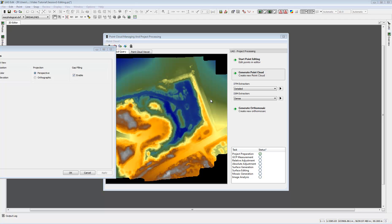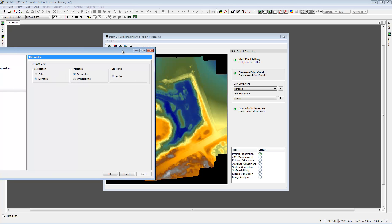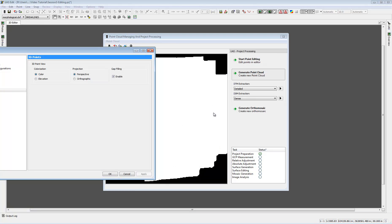If we use the DSM extraction, it uses pixel-based matching so each point can have color information, and we could switch to color to see a colorized point cloud. The DTM extraction uses feature-based matching, so we don't have color information for each single point — I will go with the elevation colorization.